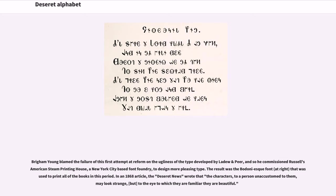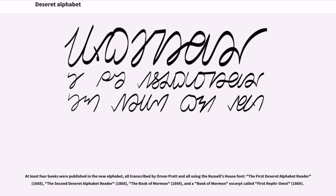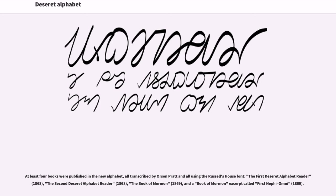In an 1868 article, the Deseret News wrote that the characters, to a person unaccustomed to them, may look strange, but to the eye to which they are familiar they are beautiful. At least four books were published in the new alphabet, all transcribed by Orson Pratt and all using the Russell's House font: the first Deseret alphabet reader, 1868; the second Deseret alphabet reader, 1868; the Book of Mormon, 1869; and a Book of Mormon excerpt called First Nephi, 1869.